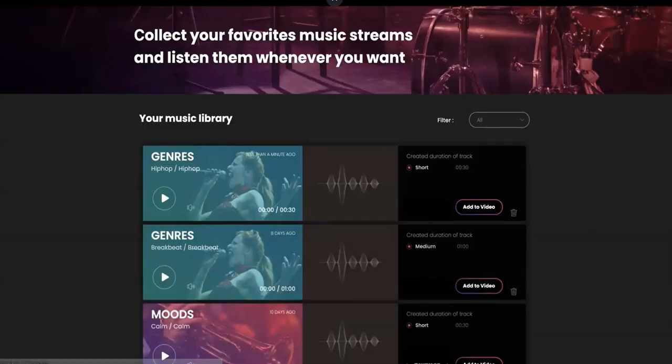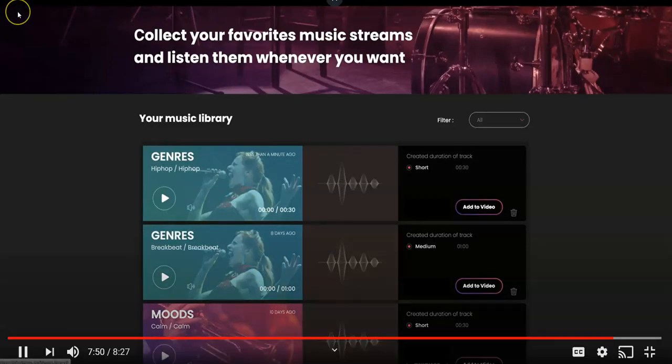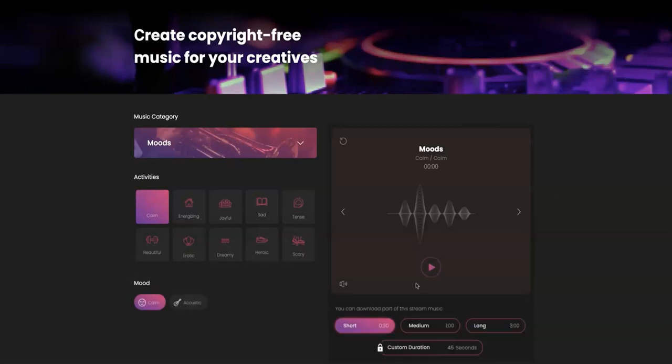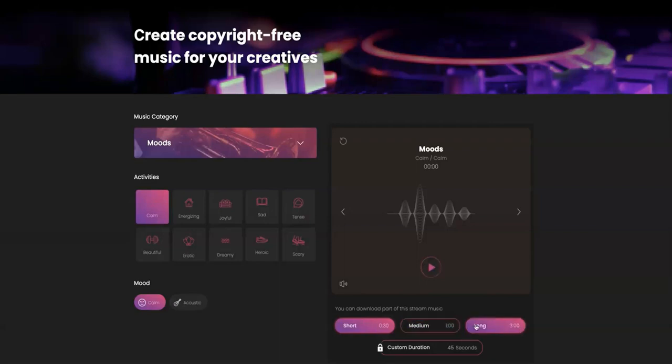What we just did would have been very expensive had we not had Infinitunes because I would have had to purchase all of these tracks to use in the videos. But I simply could dial it in to be perfect for my video by scrolling through the genres, moods, and activities, clicking play along with whatever duration I want. I save it and it's available to add to my video and download.